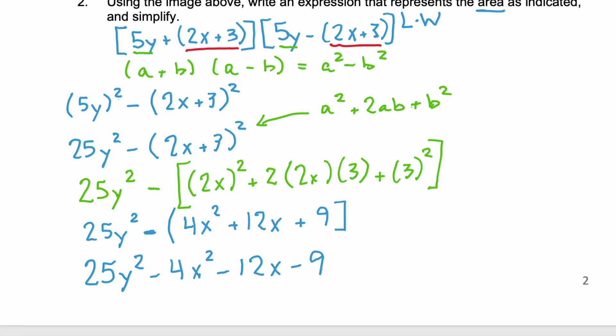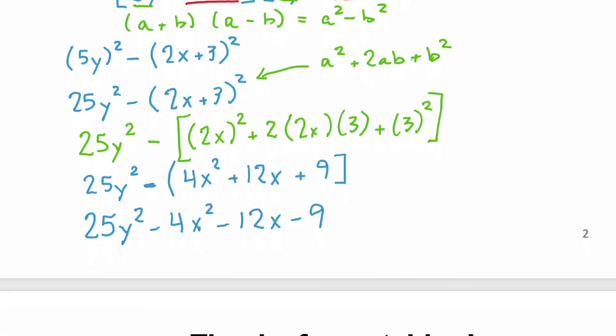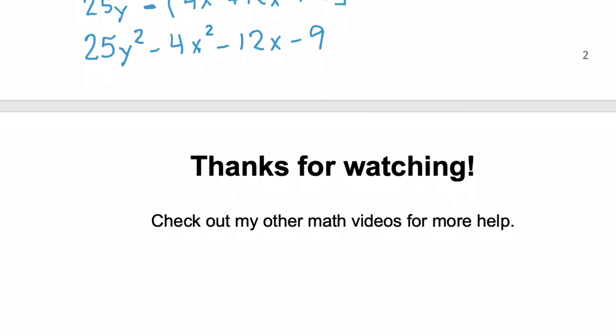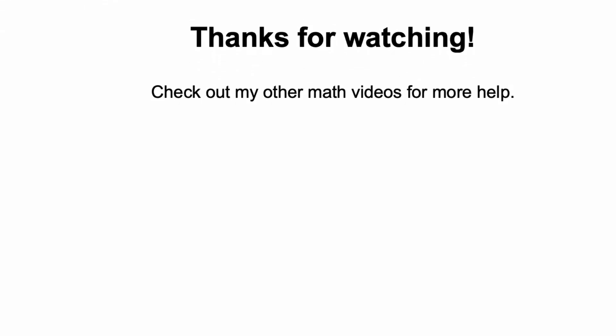So we just found the area of that image above. Notice how different the area and the perimeter are — the area has squared terms and the perimeter does not. Thank you for watching. I hope you found this video helpful, and if you did, I hope you'll check out some of my other math videos.